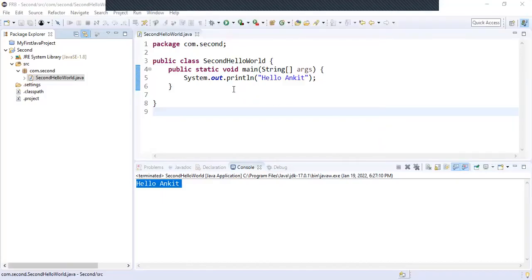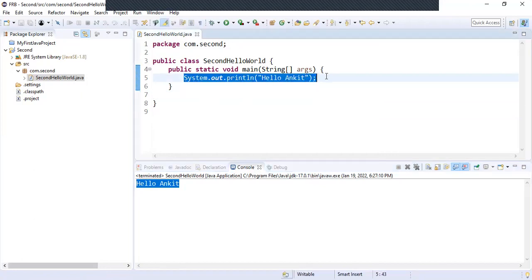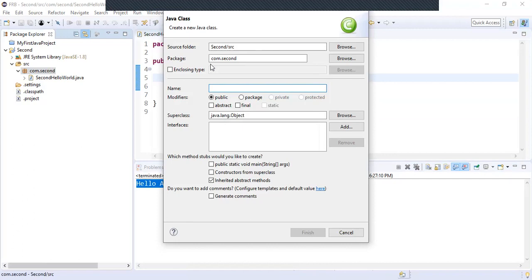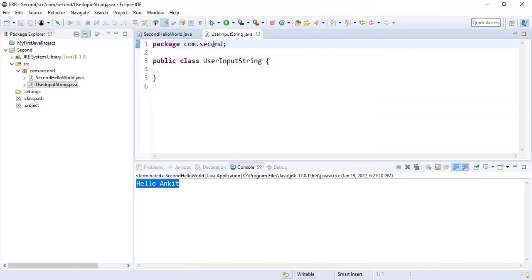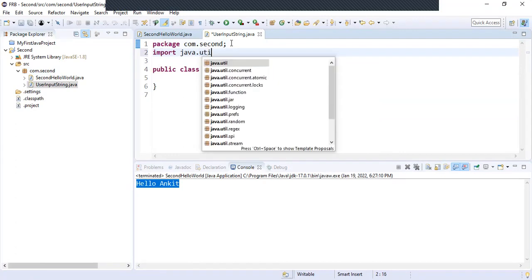In our previous video we saw how to print a message on the console. In this video we will see how to take input from a user and then print it to our console. We will name this class as UserInput. In this video we will be taking a string as input, so we are naming it as UserInput. You can name it anything.